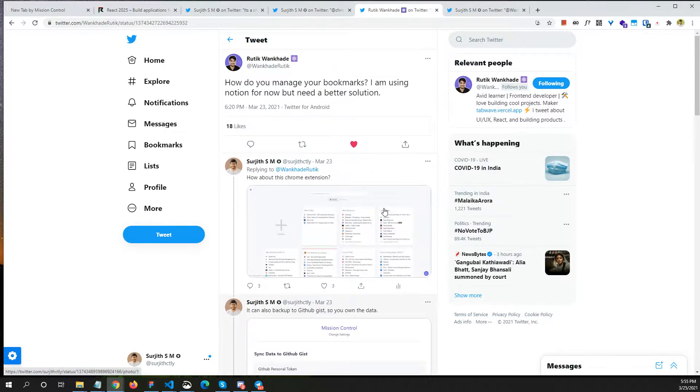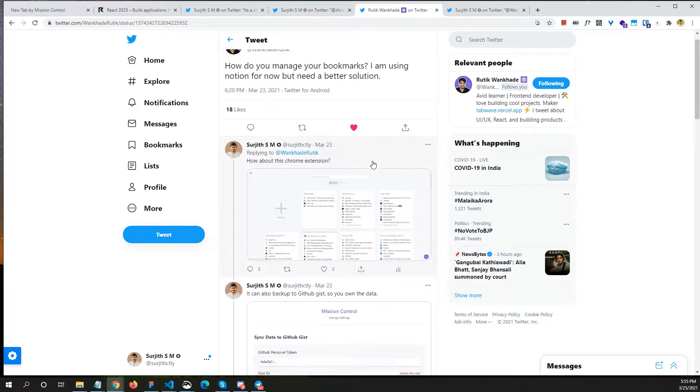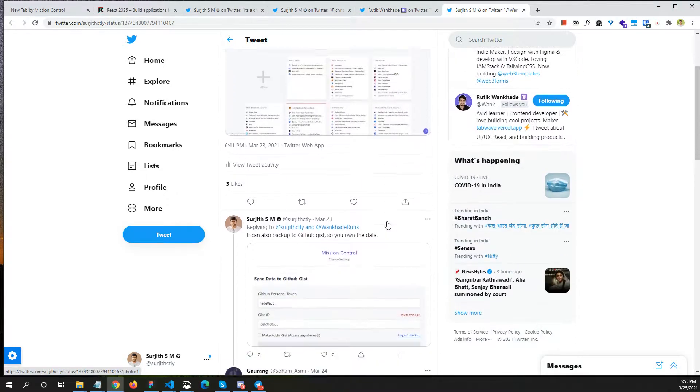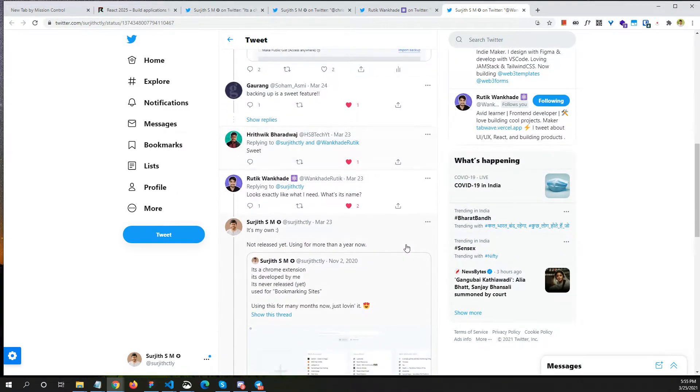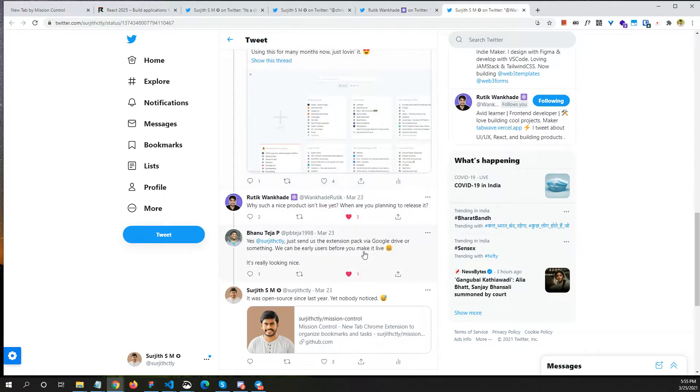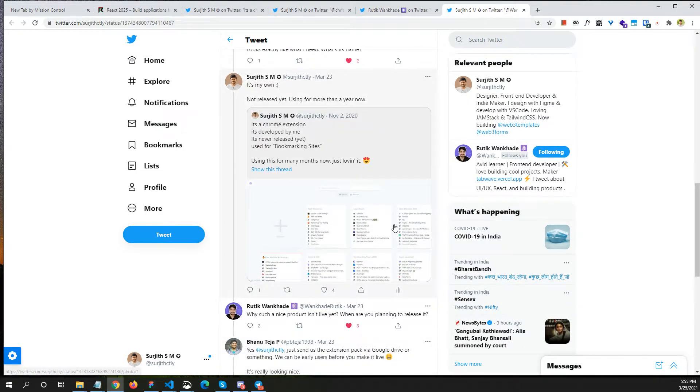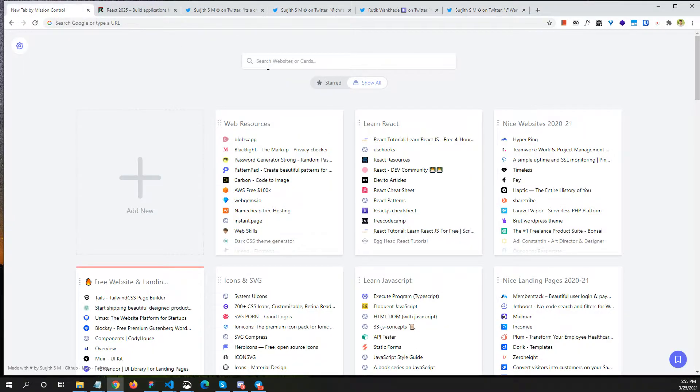Recently, Ruthik asked about a good bookmark manager and I posted here to see if he's interested. People seem to like this. Banu Teja is saying he just wants to back it up to Google Drive or something. I'm definitely going to release a beta soon. In this Mission Control, I'm trying to solve mainly two things: one is organizing bookmarks and the next one is managing tasks.